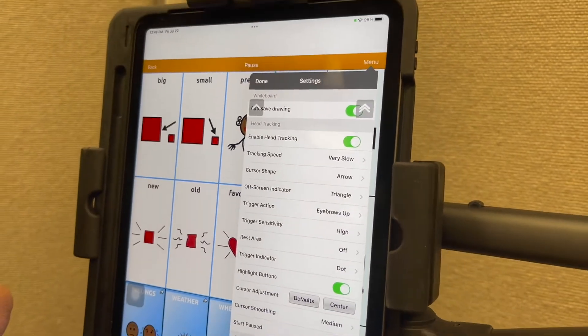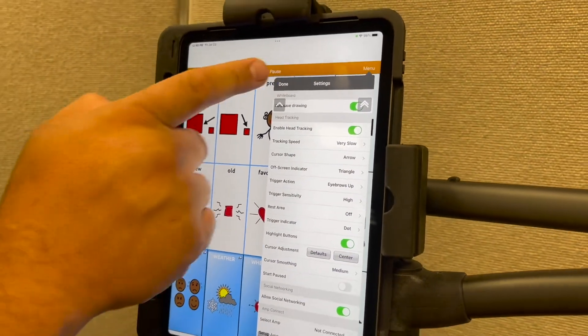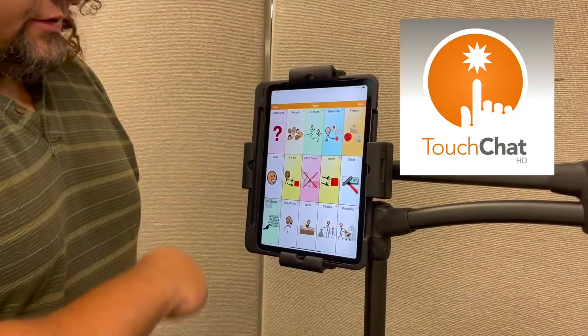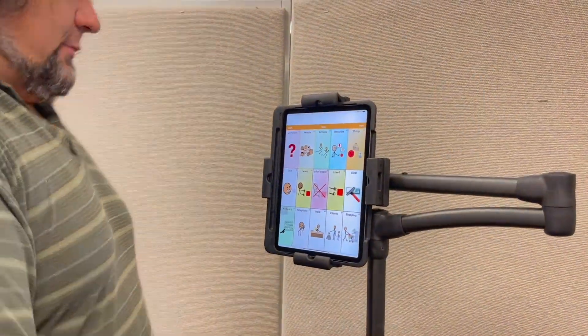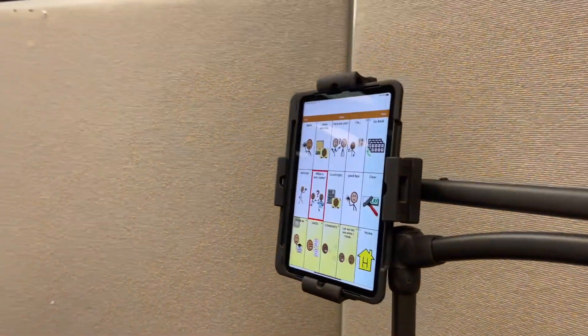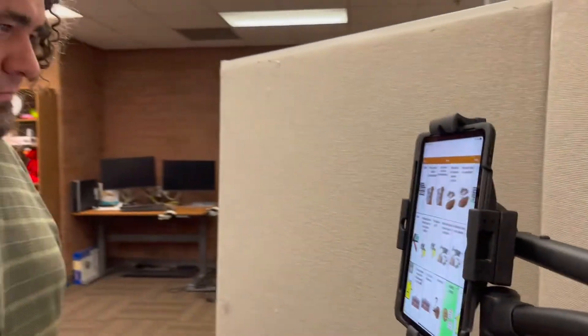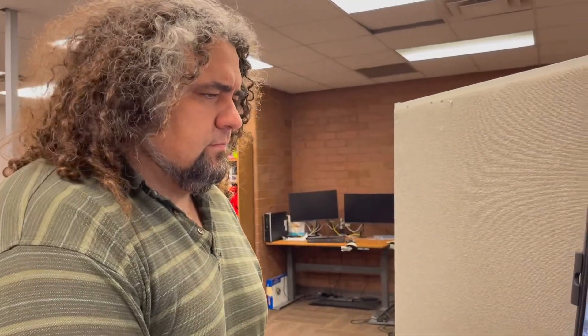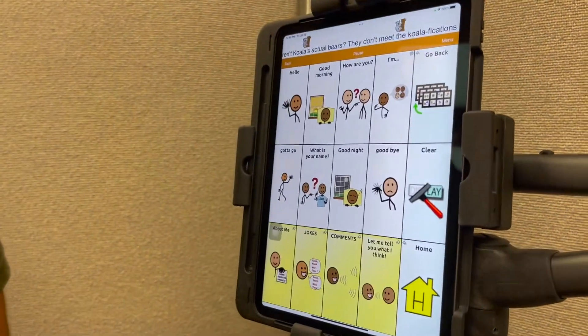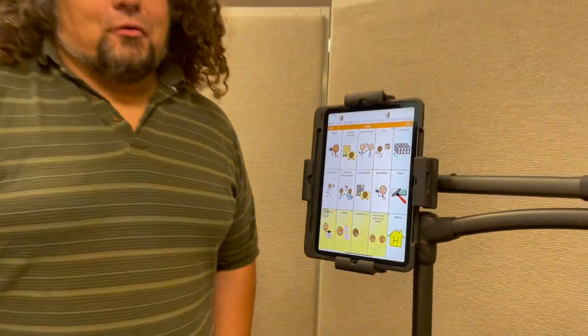So you can change based on what the person's needs would be. And just as a quick demonstration, we'll show a quick joke. So as you can see, another great option to be able to allow people to have more interaction with their community or their classroom.